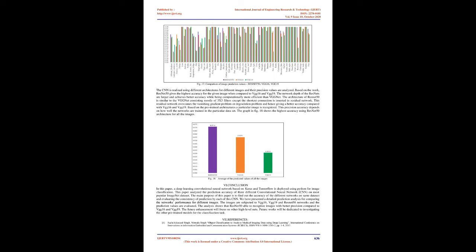Different models give different prediction values for a given image. For every image, precision values are noted and compared with the other nets. For every image, the distribution of different precision values for ResNet50, VGG16, and VGG19 is plotted as in Figure 13, Figure 14, and Figure 15 respectively. The x-axis represents the input set of 50 images and the y-axis represents the prediction value of the images.